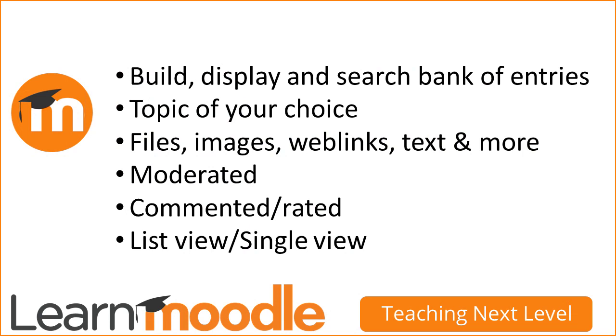Moodle's database activity allows you to build, display and search a bank of entries on a topic of your choice. These entries include files, images, links to websites, text and more, and may be moderated before approval, commented on and rated.